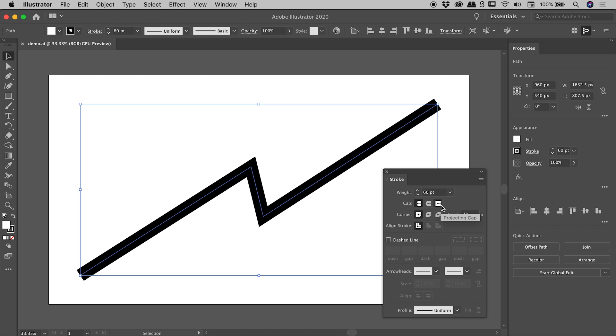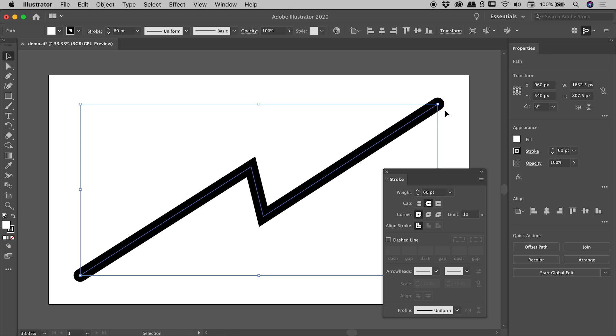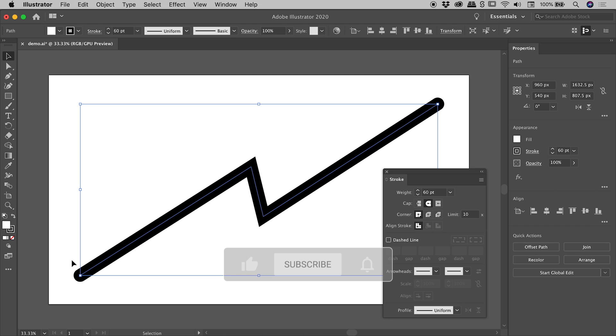I come to the third option, that is the Projecting Cap. You can see that's pushed the line a little further along, but the option we want is this second one just here, the Round Cap. Click on that, and fantastic, we've got some nice rounded ends.